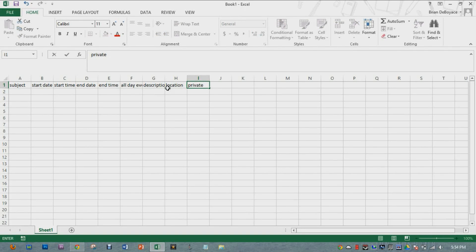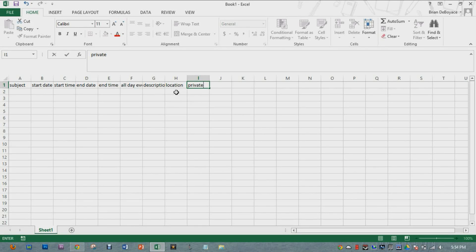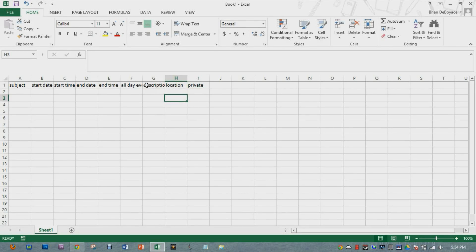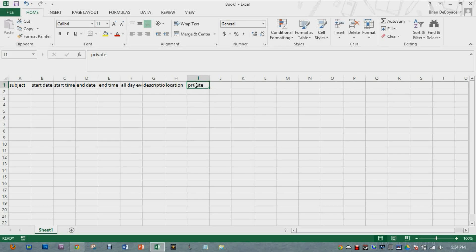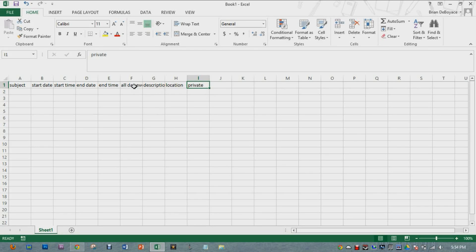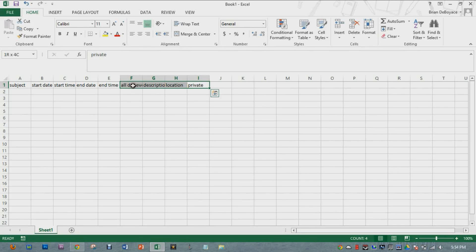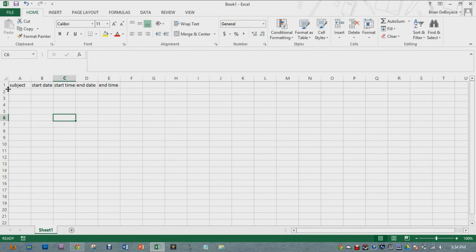For my purposes, we're probably not going to need all of these and we can delete the ones that we don't necessarily need. I know I'm not going to define whether it's private, location, or description, or even if it's an all day event. So we just select all those and delete them. I will leave these main ones that are sitting right here.